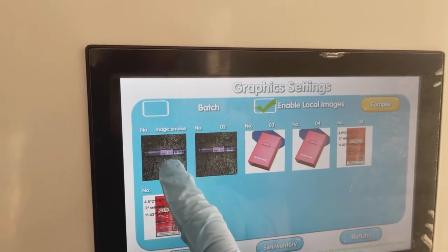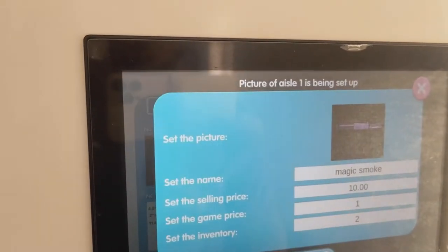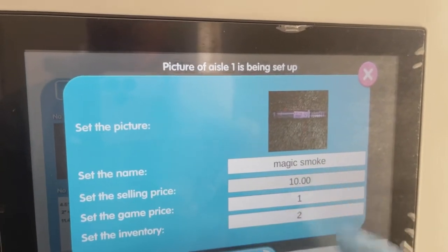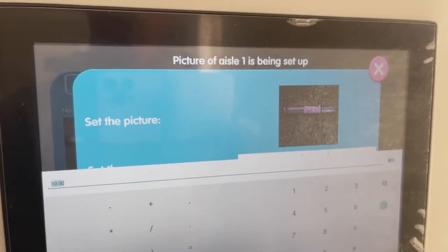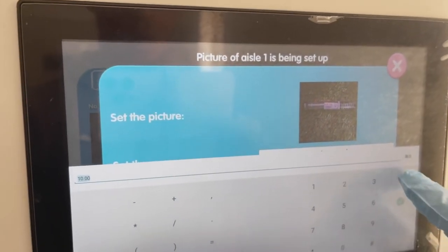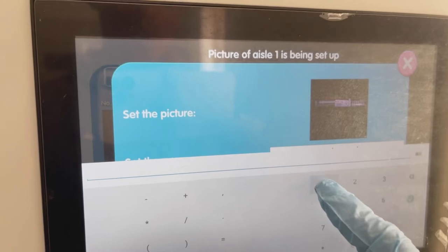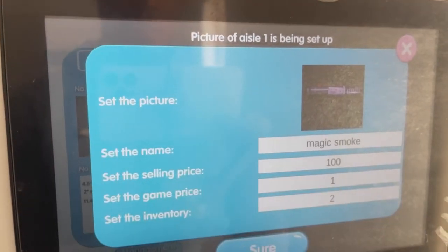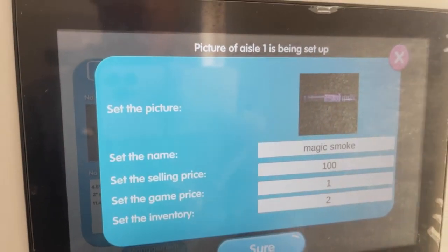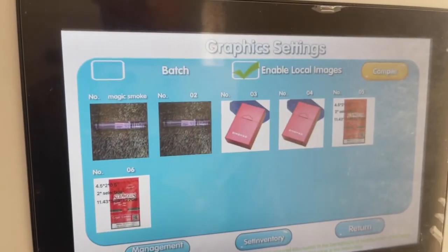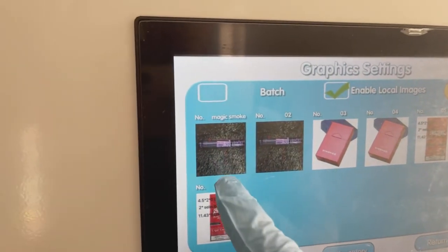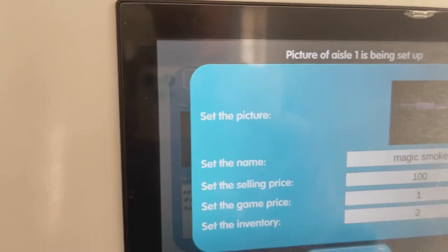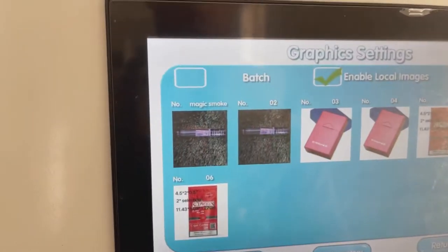Locate the item that you want the price changed for. In the Set the Selling Price column, this is where you edit the price — delete the current price and set the new desired price. Afterwards, press the green check mark button on the screen and the green Sure button to lock in the price. We recommend checking prices to make sure everything saved properly.